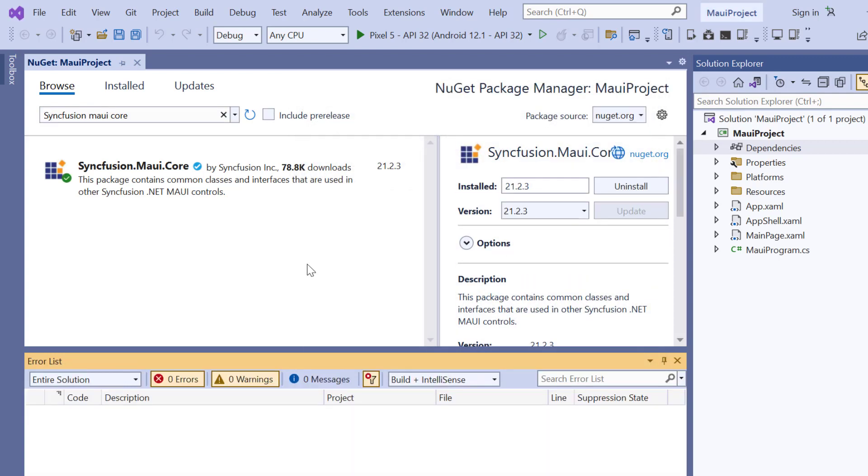Once the package is installed, I must register the syncfusion core handler to map the cross-platform API to the native view API.